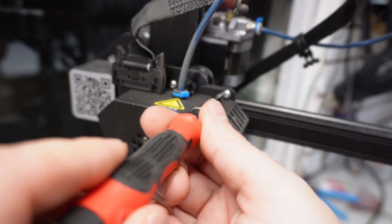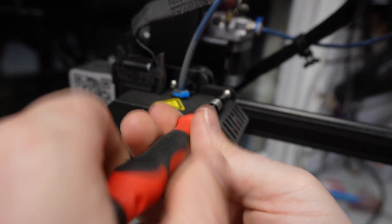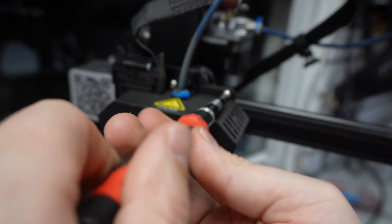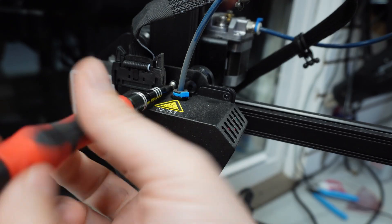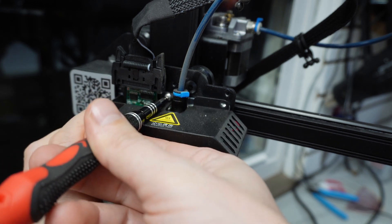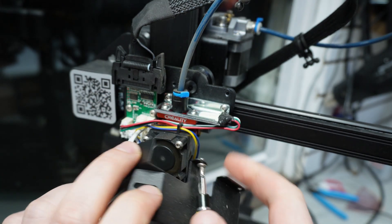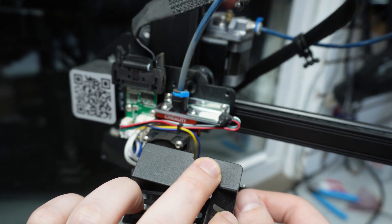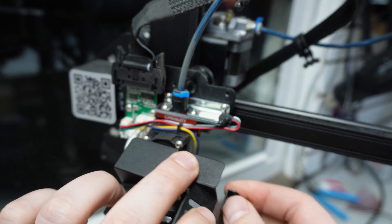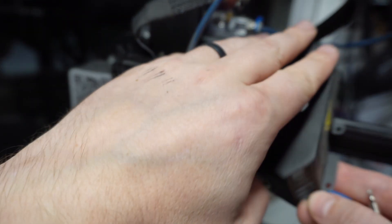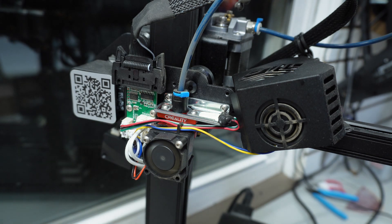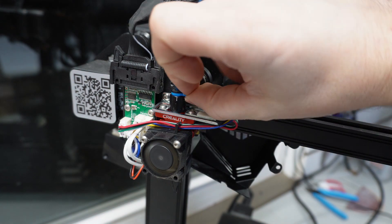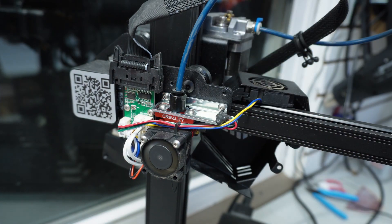Next, let's take off the hot end housing. Yours may look different and your hot end fan might be attached to the housing, but that shouldn't matter too much. After the housing is out of the way, we need to remove the pneumatic fitting for the Bowden tube.